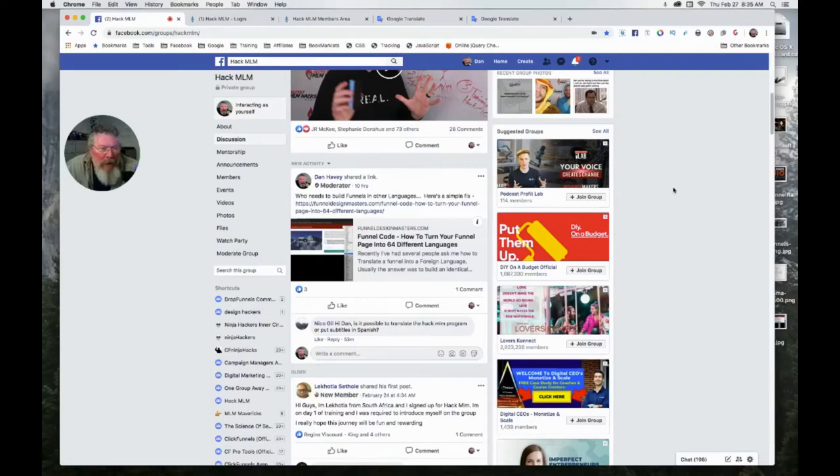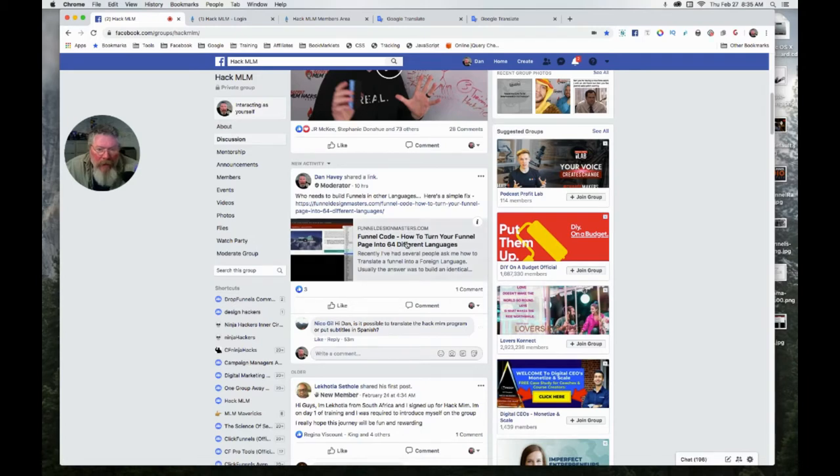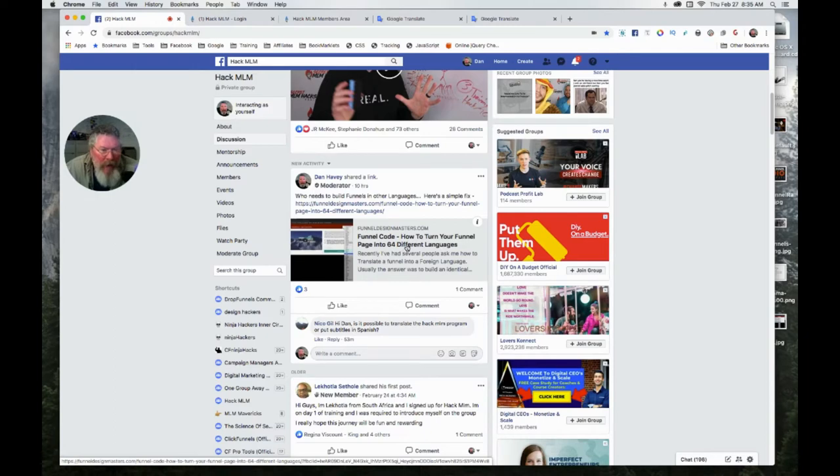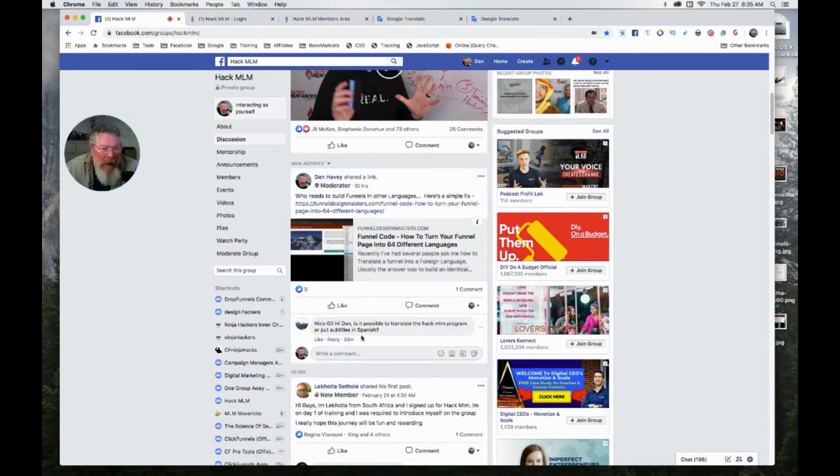Okay, this video is in response to Nico's question regarding how to translate a website into 64 different languages. He was wondering specifically if the HackMLM site could be put into Spanish.